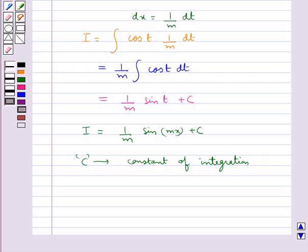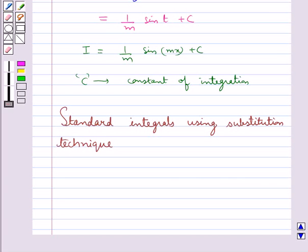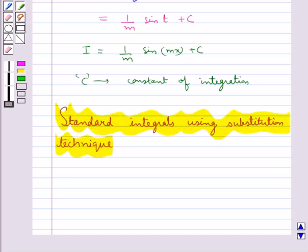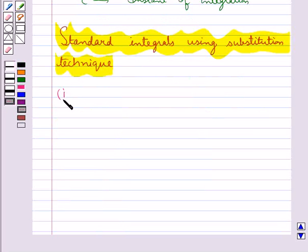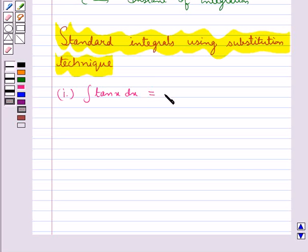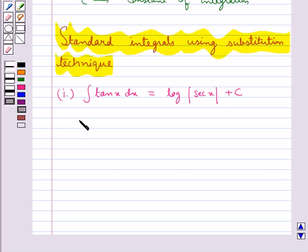So this is how we make suitable substitutions to find the value of integrals. Next we discuss some important integrals involving trigonometric functions and their standard integrals using the substitution technique. The first standard integral is: integral of tan(x) dx is equal to log|sec(x)| plus c. Let us see how we get this.